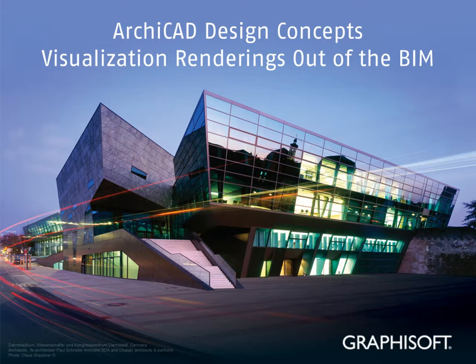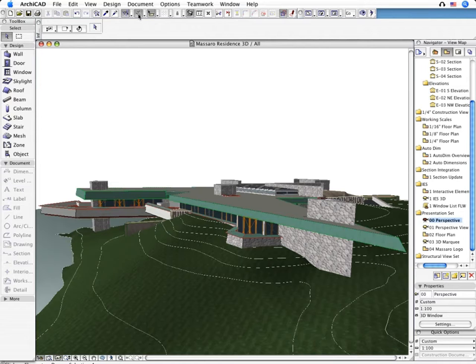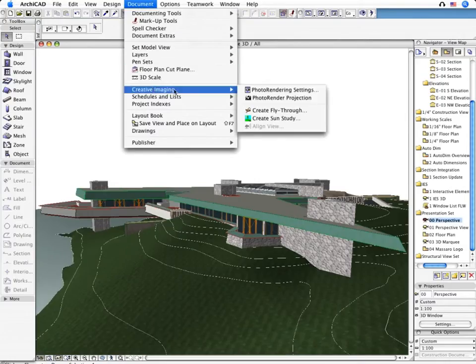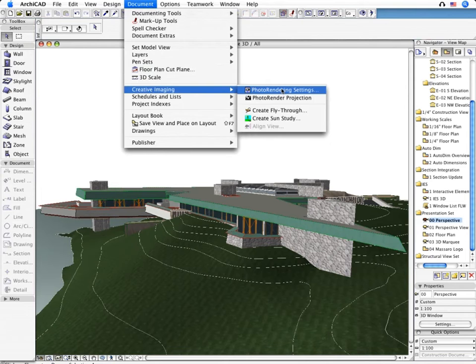Visualization renderings out of the BIM. Let's experience now how easy it is to create presentation renderings of your virtual building model.